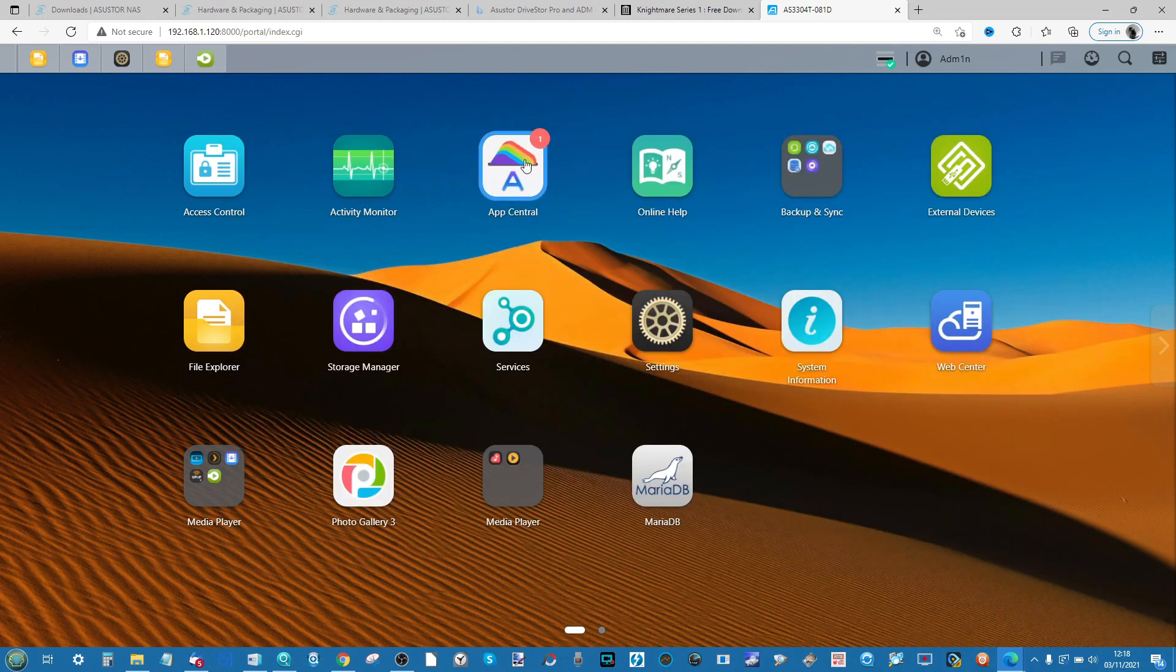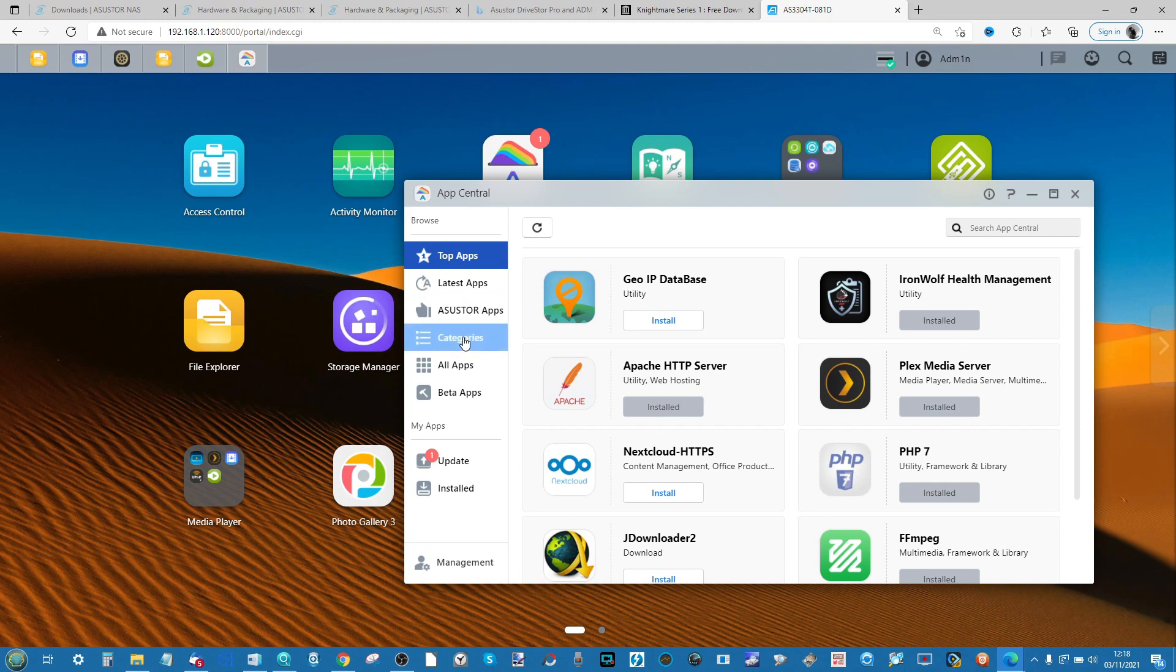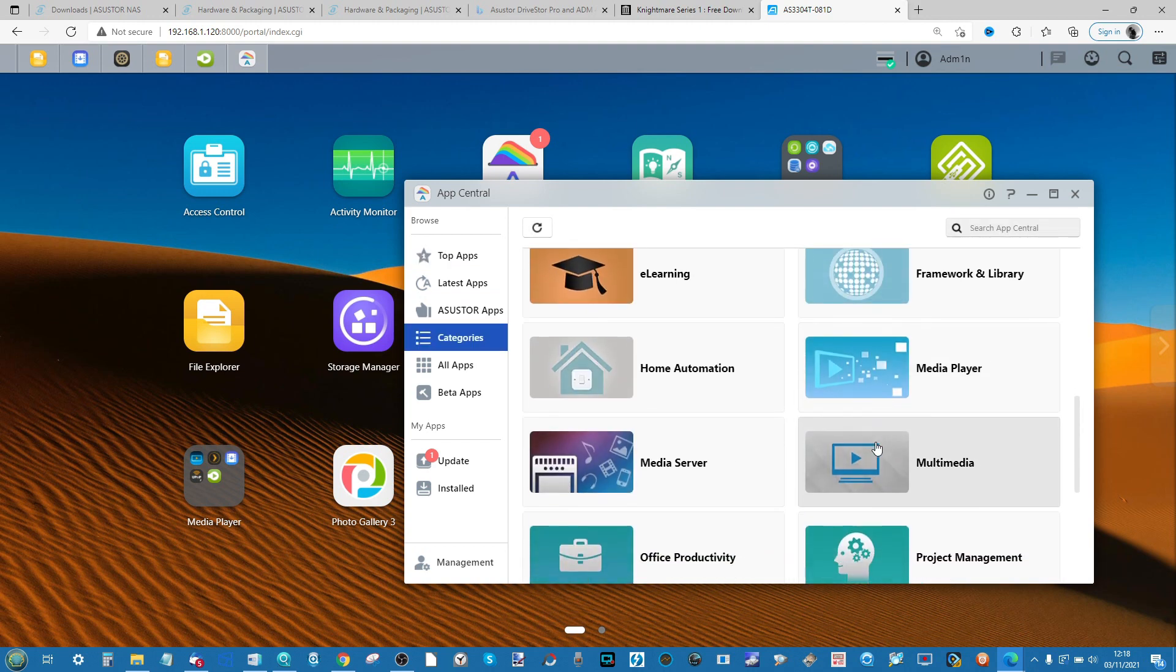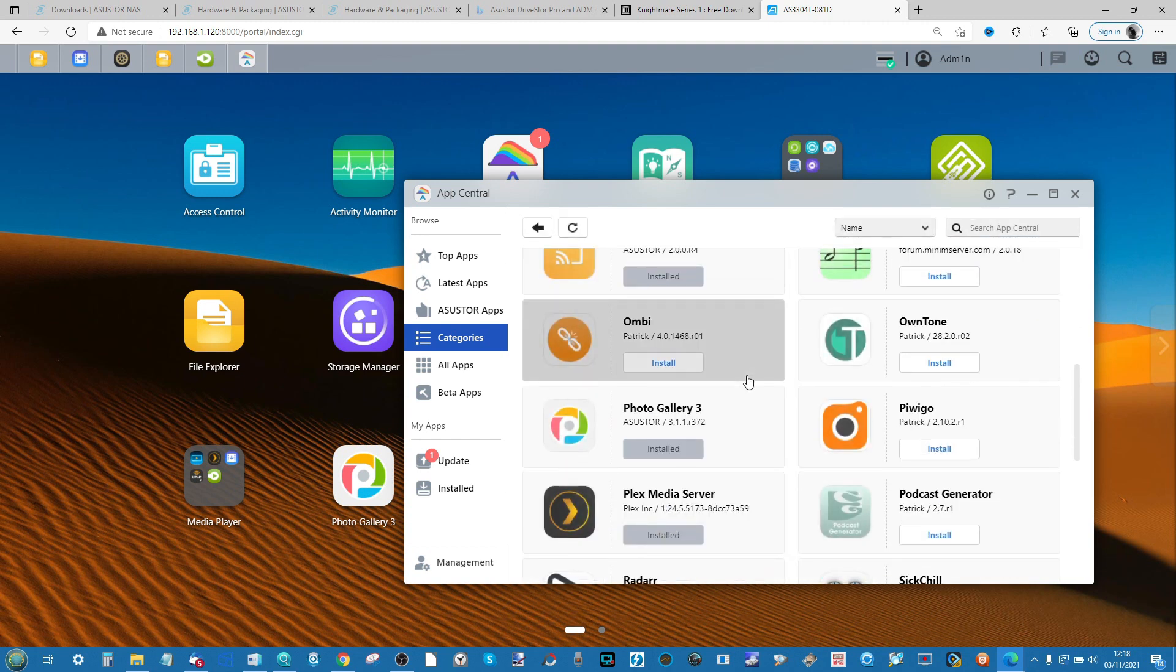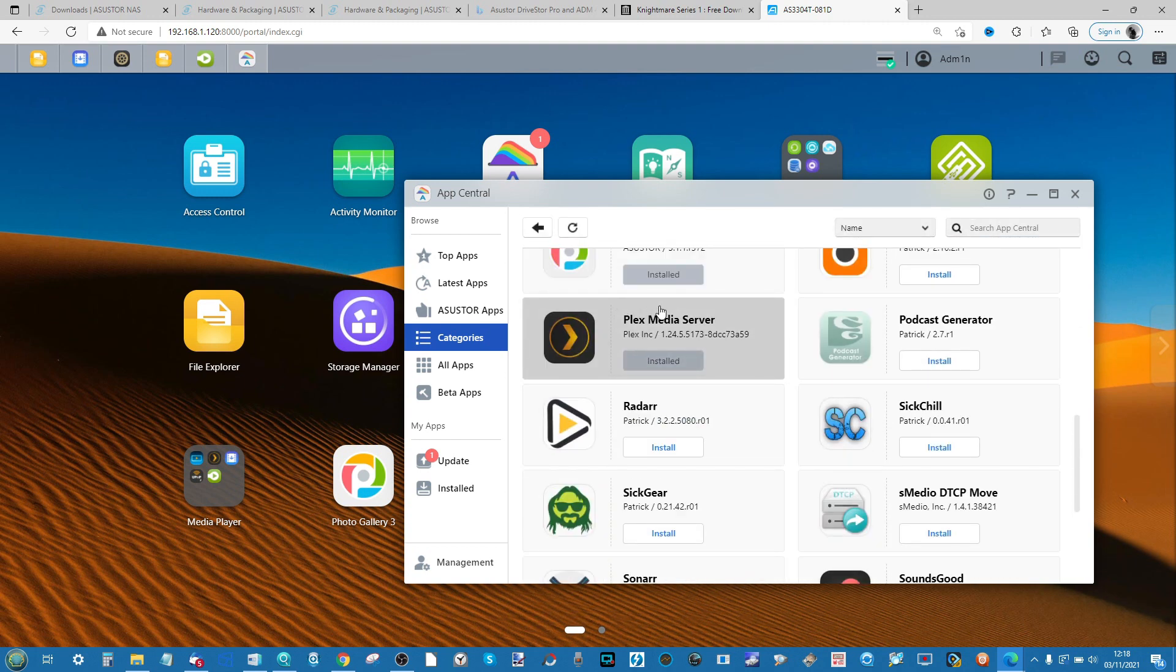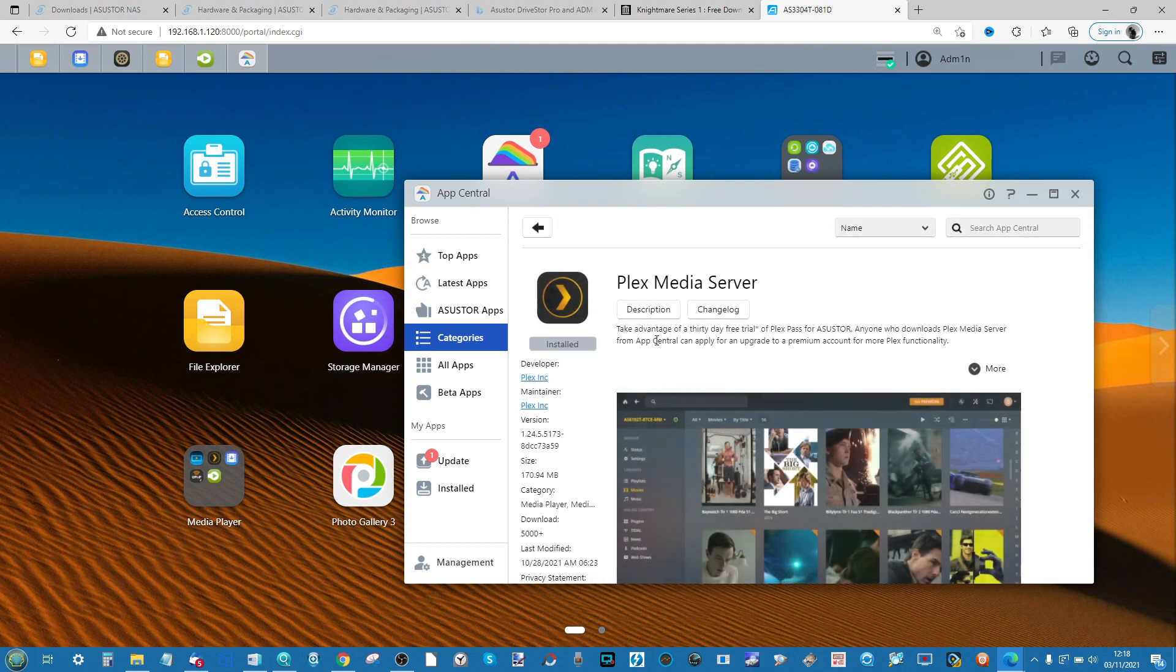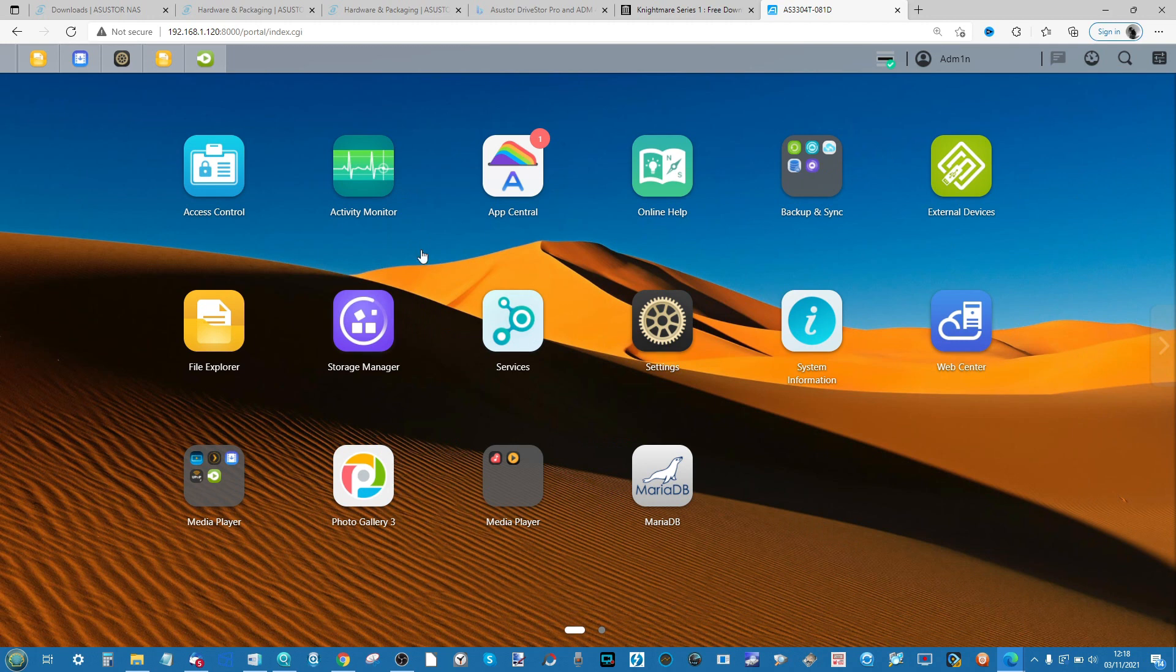Once you've done that, head into the Application Center or App Center for ASUSTOR and head down in either the category section and then go into the multimedia option. Alternatively, you can just search for the word Plex up here. Scroll down and you'll find Plex Media Server listed among the many available applications. Go ahead and click Install.